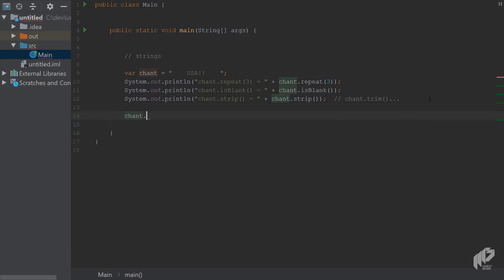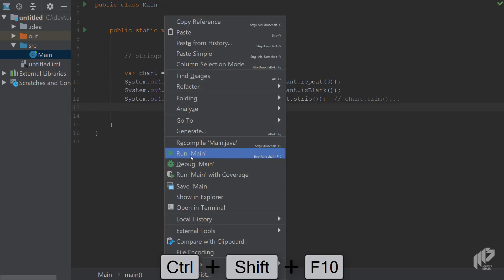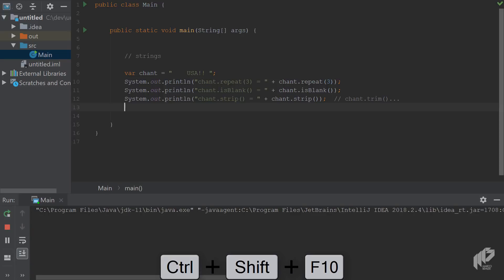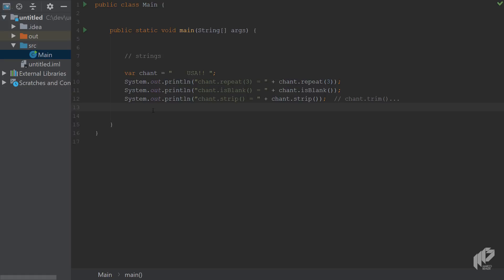There are also more methods — for example, you can turn a string with line terminators like `\n` or `\r` into multiple lines, but you can play with that yourself. Running the code, you can see: `repeat()` gives 'USA USA USA', `isBlank()` returns false, and `strip()` trims it down to just 'USA'. That's everything for strings.